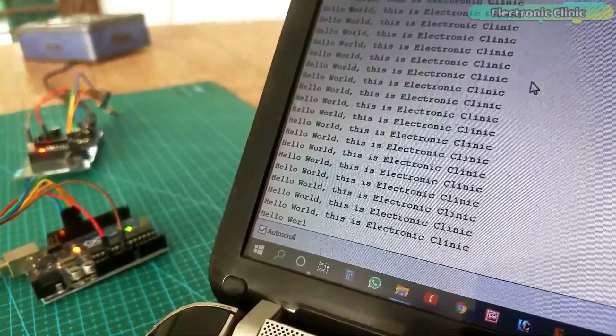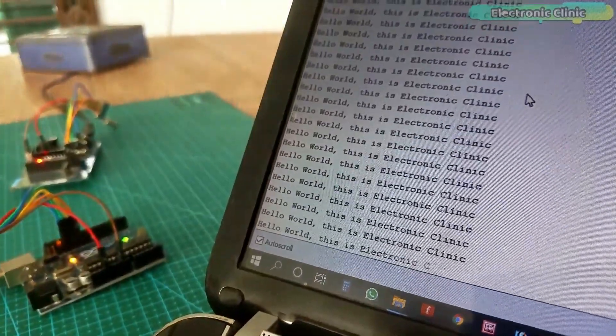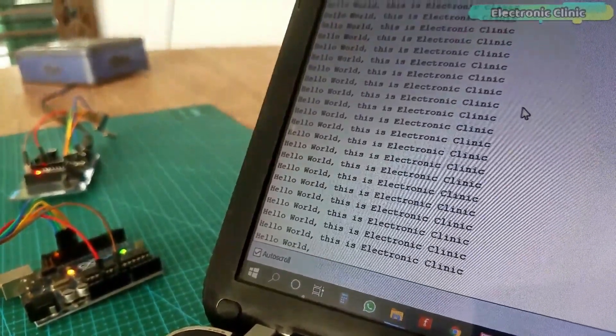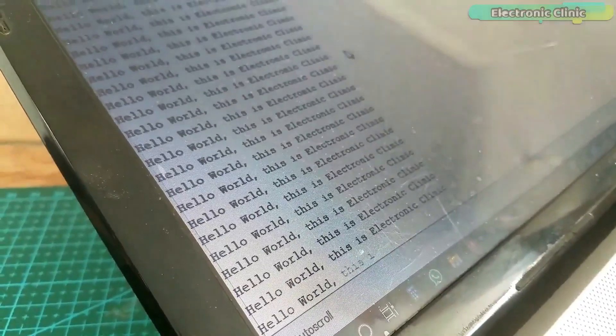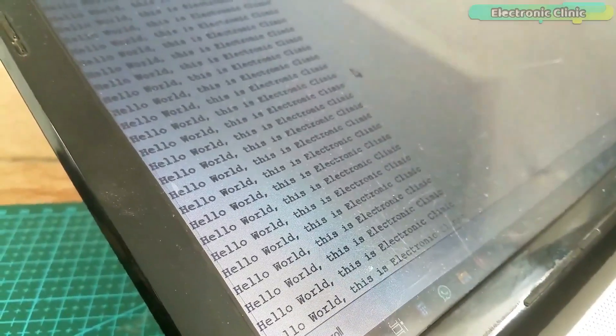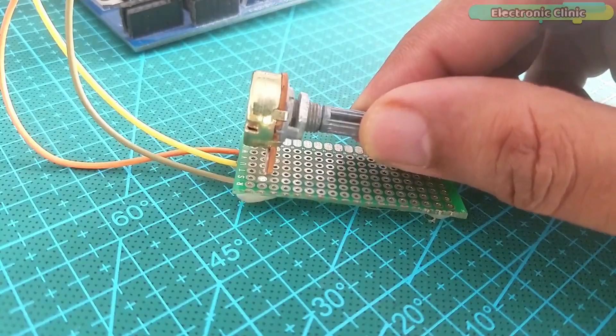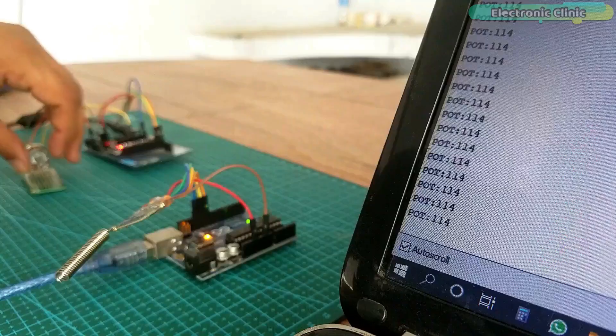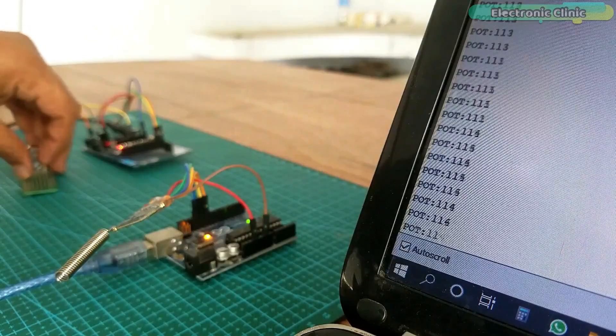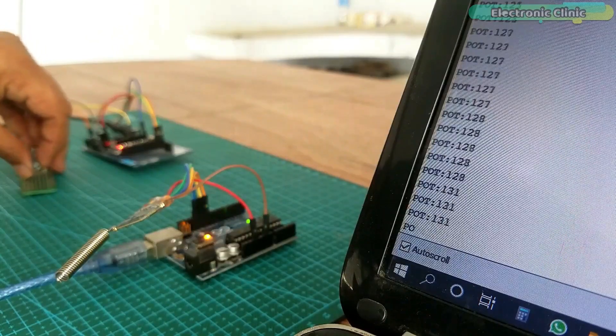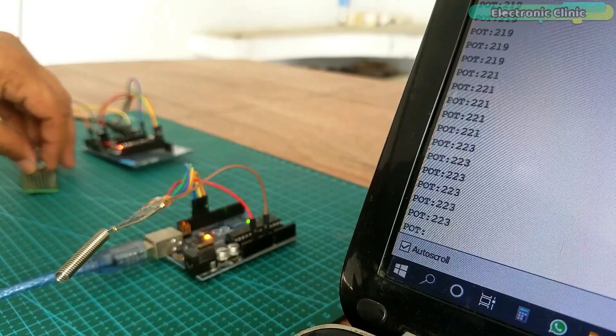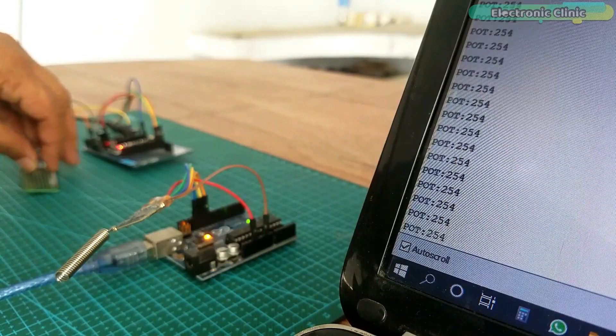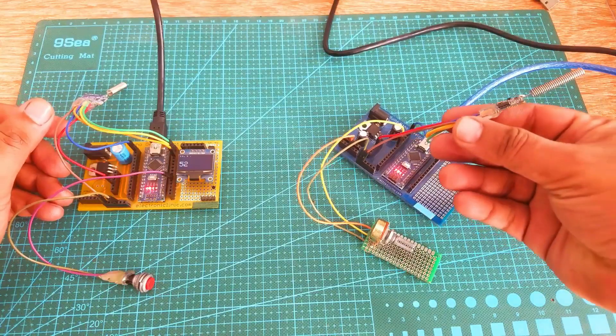The hello world project, in which I was simply sending the hello world message wirelessly to the receiver LoRa module, and then in the next example I modified the same program and converted it into a sensor monitoring system.